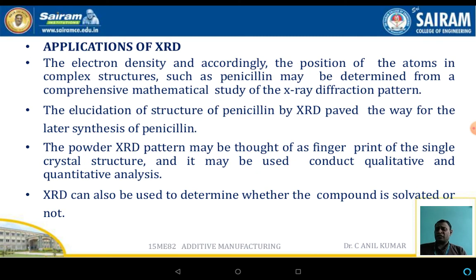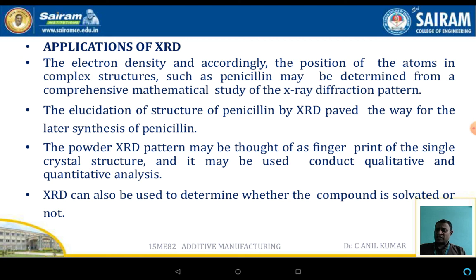The main applications of XRD include: the electron density and position of atoms in complex structures such as penicillin may be determined from a comprehensive mathematical study of the X-ray diffraction pattern. The powder XRD pattern may be used as a fingerprint of a single crystalline structure and can be used for qualitative and quantitative analysis. XRD can also be used to determine whether a compound is a solid.